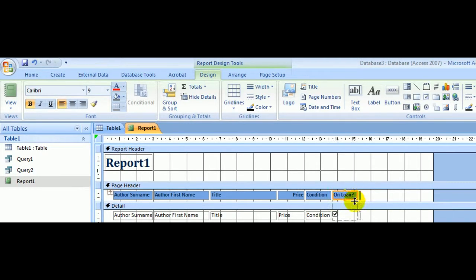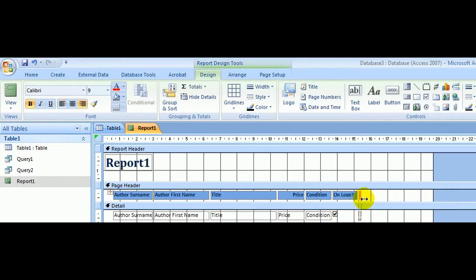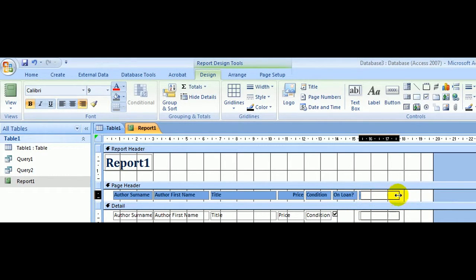On Loan with the question mark, and this last field, which is hardly displayed at all here, is the date of the loan. So widen that one.